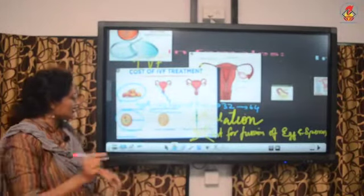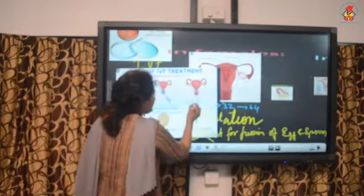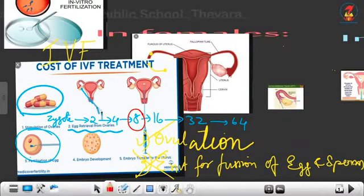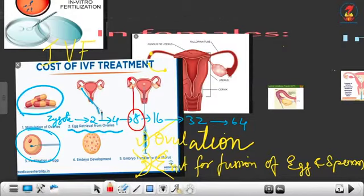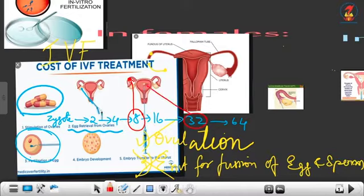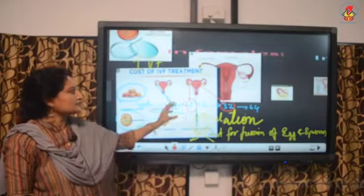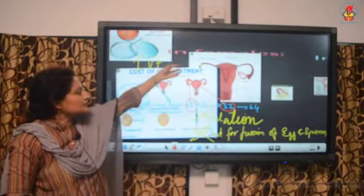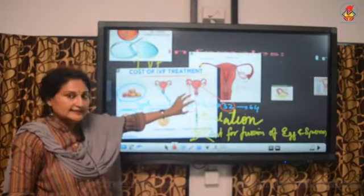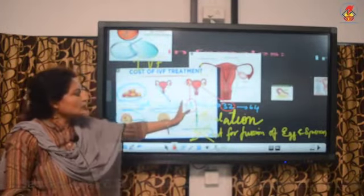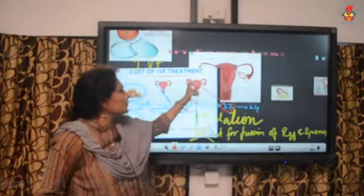If the embryo is at the eight-cell stage, it is transferred into the fallopian tube. If it is allowed to grow further to the 32 or 64-cell stage, it is then transferred into the uterus. So the transfer destination depends on the developmental stage of the embryo.